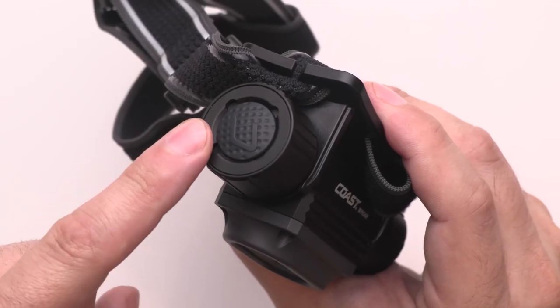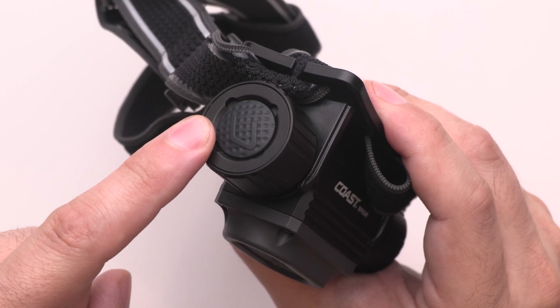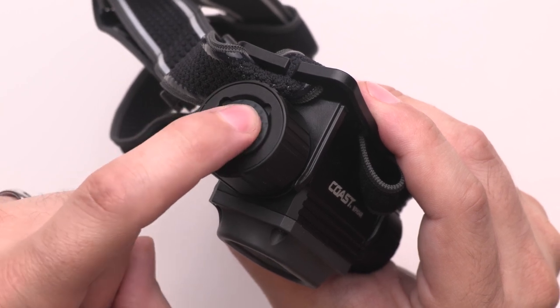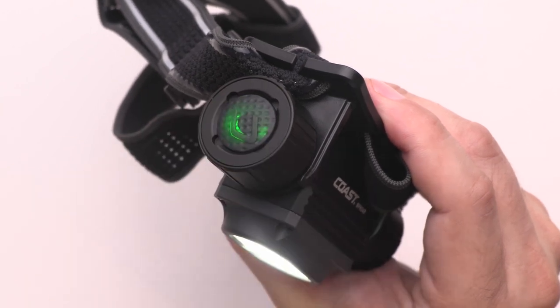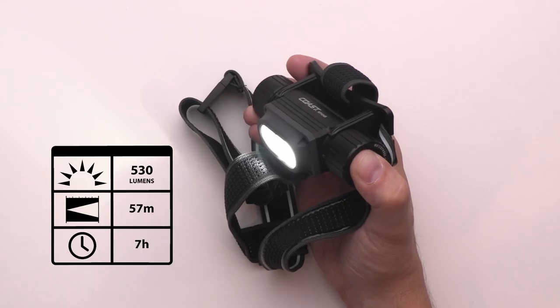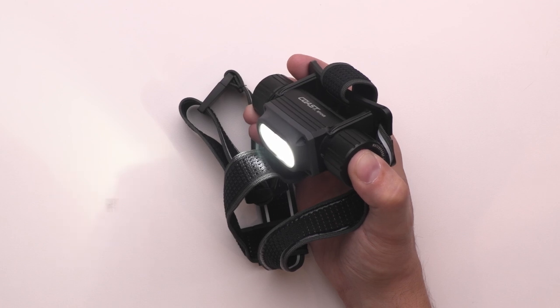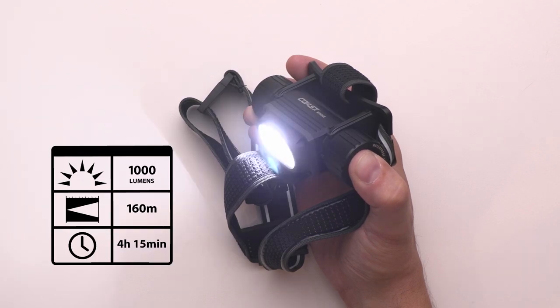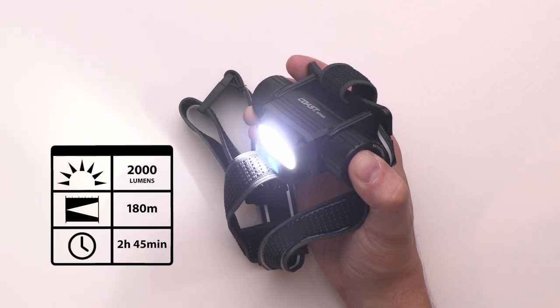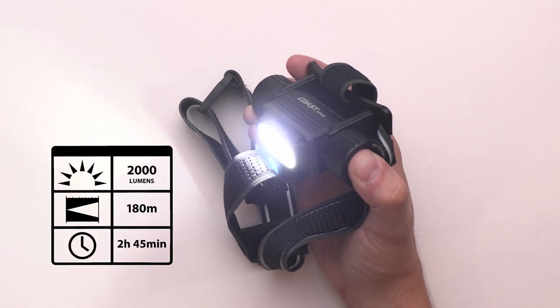To turn on your headlamp, click the power button on the side once. The light will begin in high flood mode. Click the power button again and the WPH-34R will cycle to high spot mode. The third click will land you in the brightest mode with both high flood and high spot beams active and boosted for maximum output.